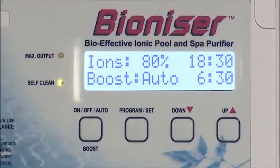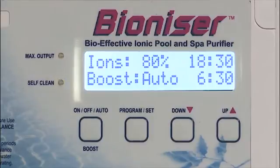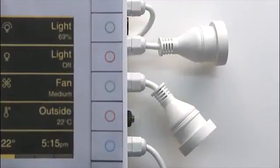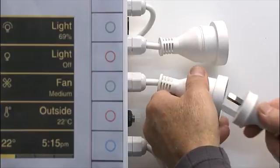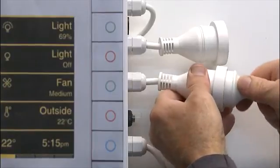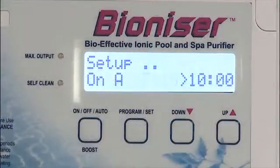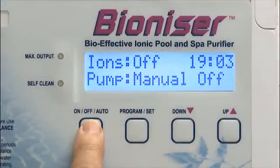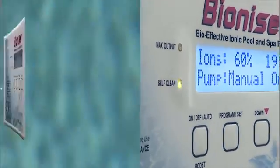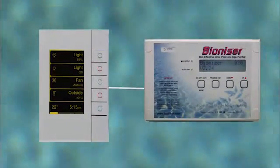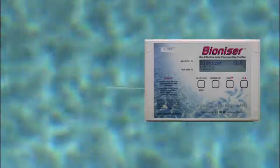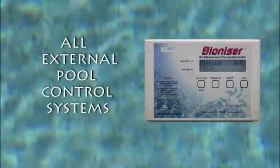If the ionizer is set to boost mode, then this will show on the screen. If using an external control system for the pool, then simply plug the ionizer into that system, plug the pump into the ionizer unit, set the pool program and leave the unit on manual on setting. The external or total pool control system will work in tandem with the ionizer. Zodiac, Astral, Seabus and indeed all other external pool control systems are compatible with the ionizer.